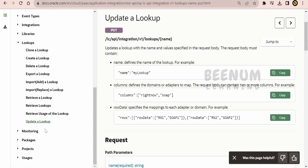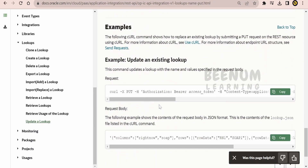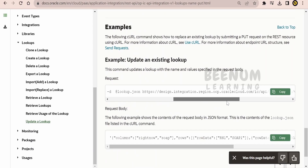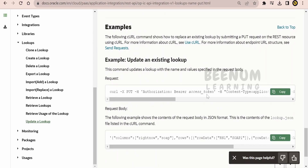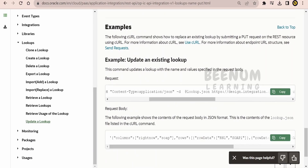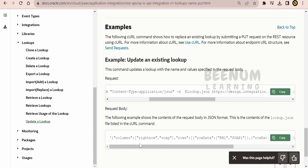If you want to update a lookup, this is the API to use. Oracle also provides a sample showing how to update an existing lookup, with the JSON sample provided here.